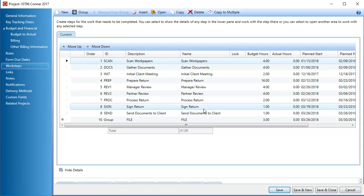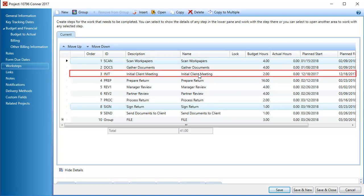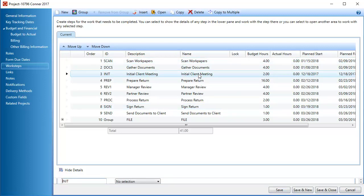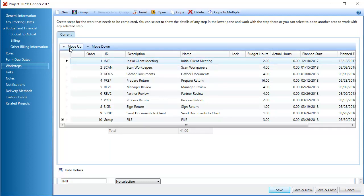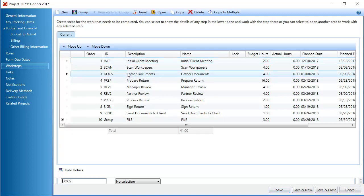To reorder a workstep, first select it in the list. Click Move Up or Move Down to change the position of the workstep in the list. Continue reordering the worksteps as needed until they are all in the correct order.